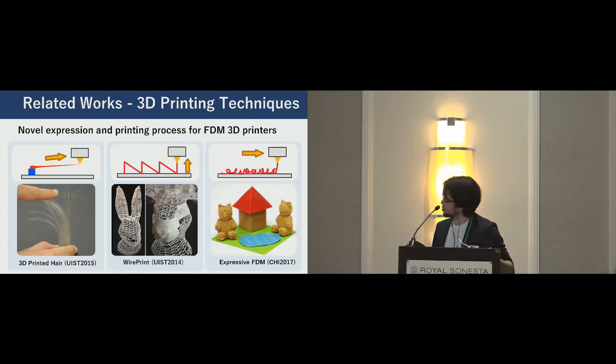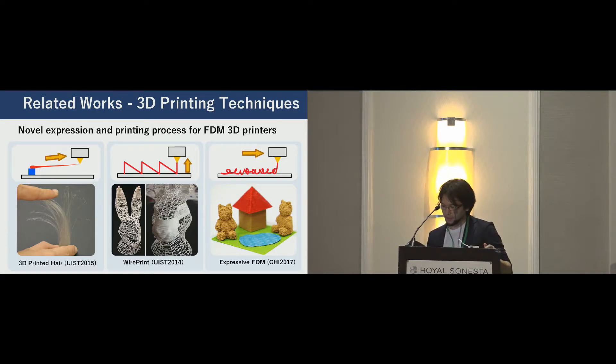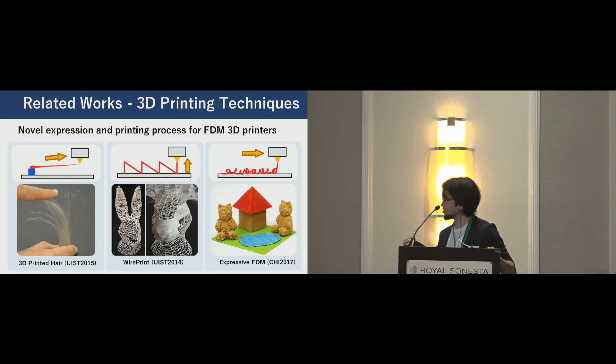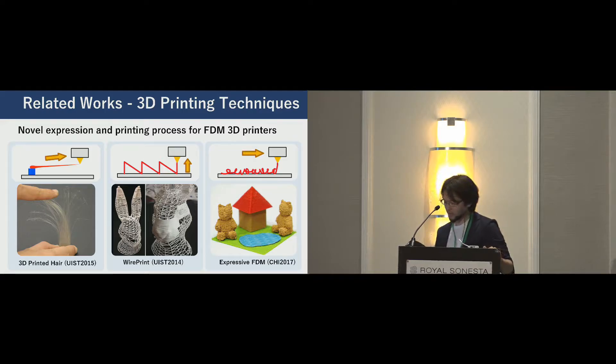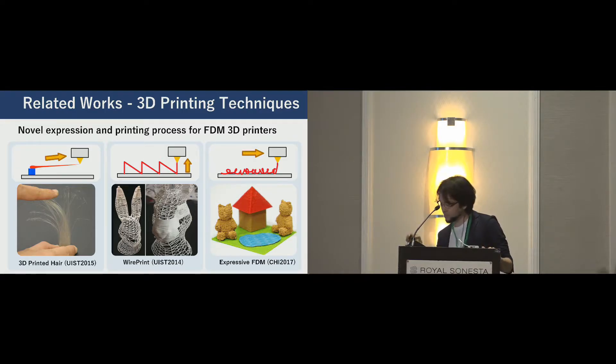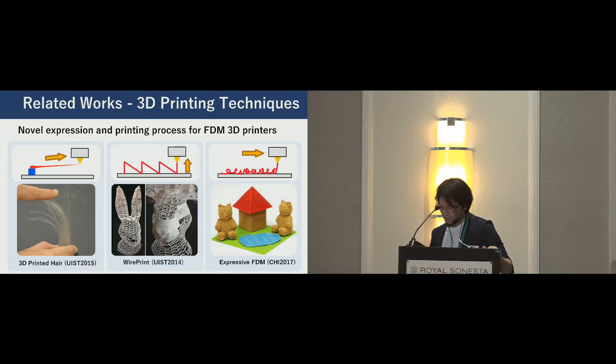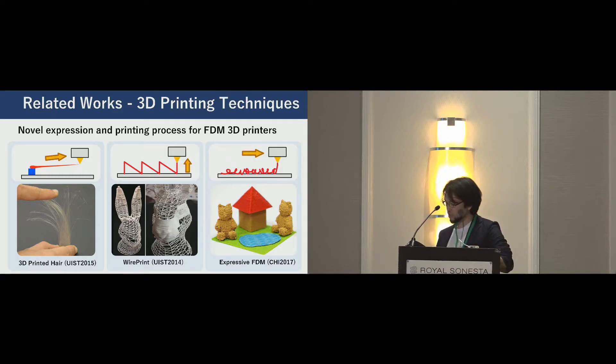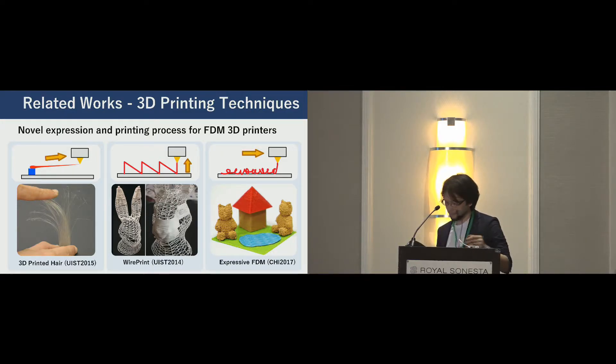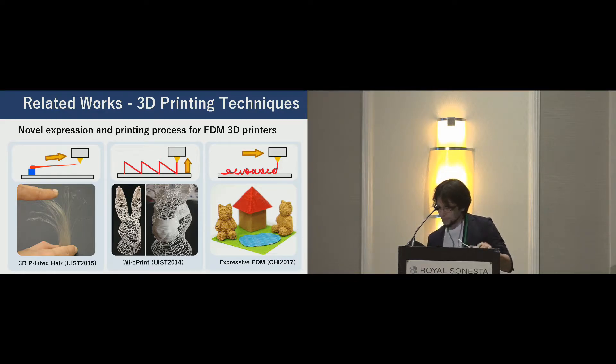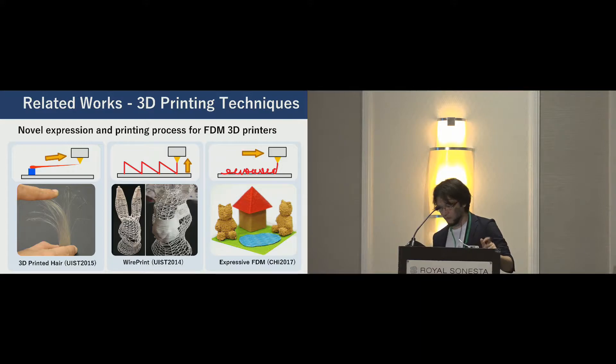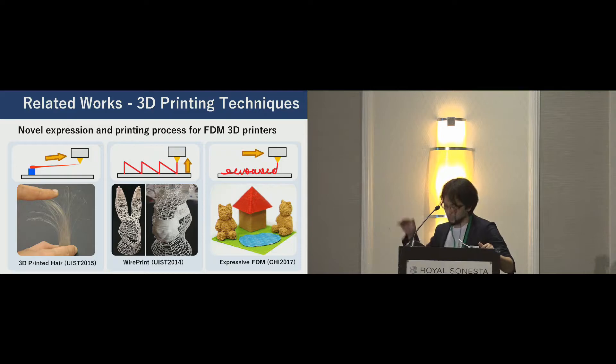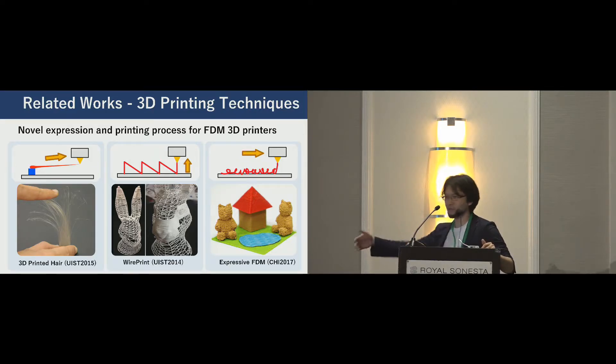These are related works on the 3D printing technique. 3D printed hair is my most favorite work, a technique for fabricating a hair-like structure by pulling extruded material using the tip of the nozzle. An FDM printer can form this hair-like structure. In wire print, a 3D printer forms an object with wireframe structure. This technique improves the printing speed and enables rapid prototyping. Furthermore, FDM can express fluffy texture by controlling parameters such as the height of the nozzle position and amount of material being extruded.